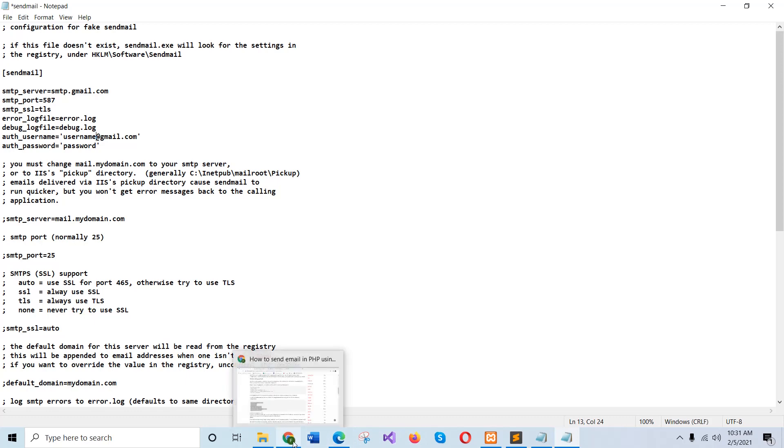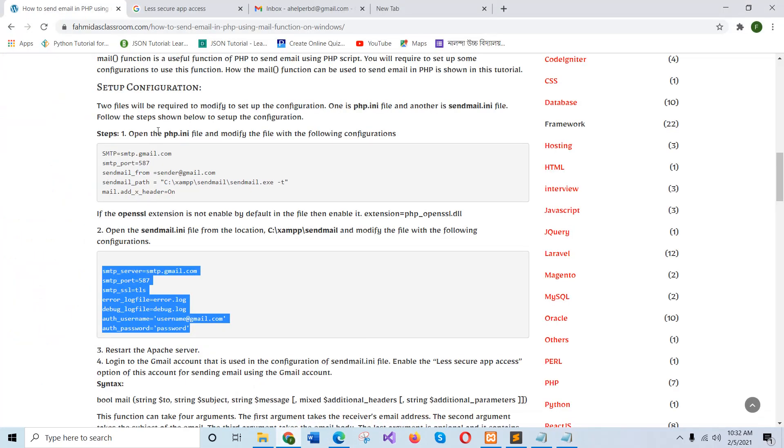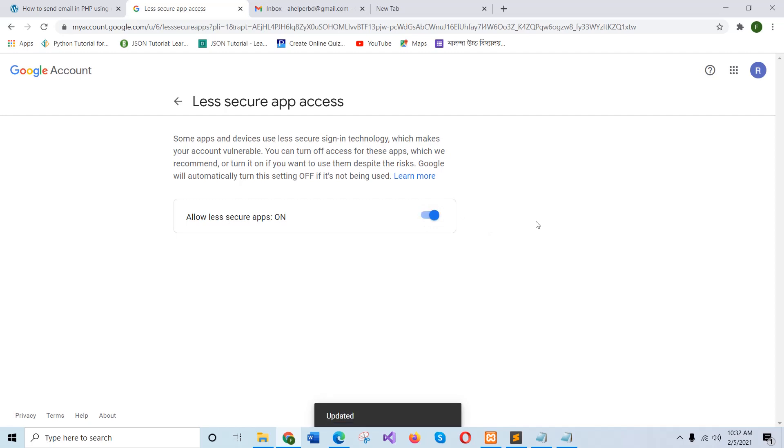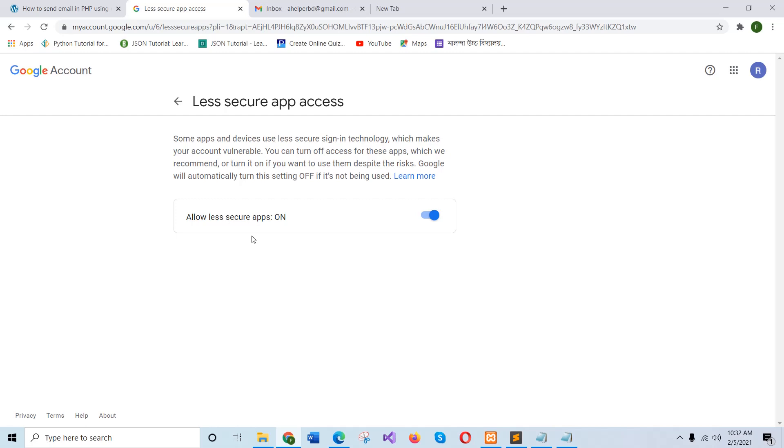On your list, secure app option must be on. Where you can find it, go to your Gmail account and type in the search box less secure app access. Then this page will appear. And you have to make this one on to send email using your Gmail account. Without making it on, your email will not be sent from the local server. And another point, if two-step verification is on in your account, then this option cannot be on. So you have to turn off the two-step verification and then make this option on to send email using local server.